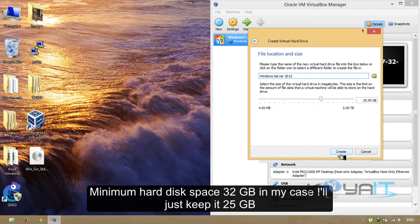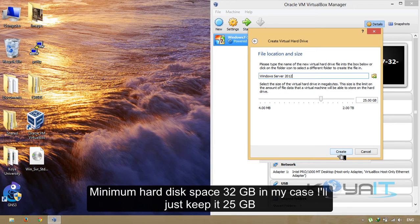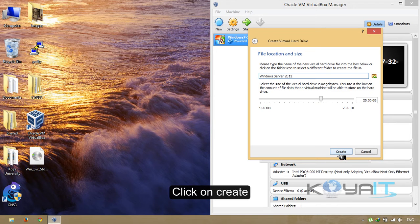The minimum hard disk space is 32GB. In my case, I'll give it 25GB. Click on Create.